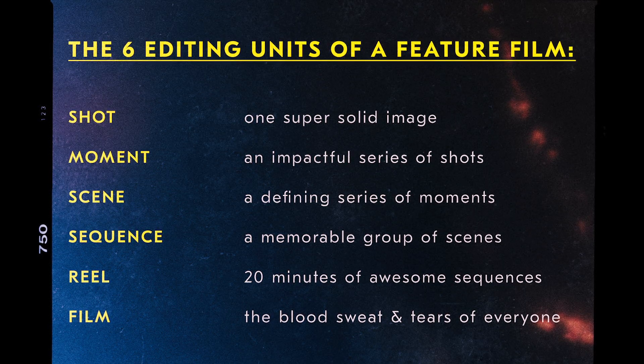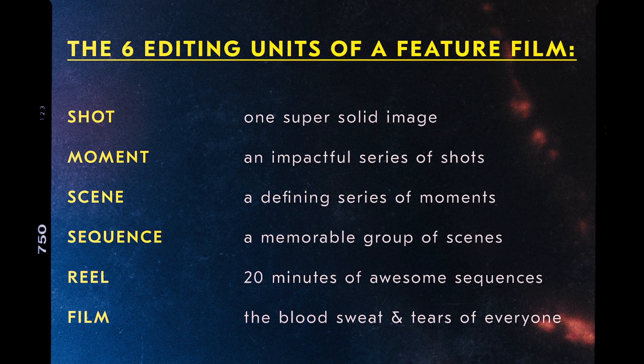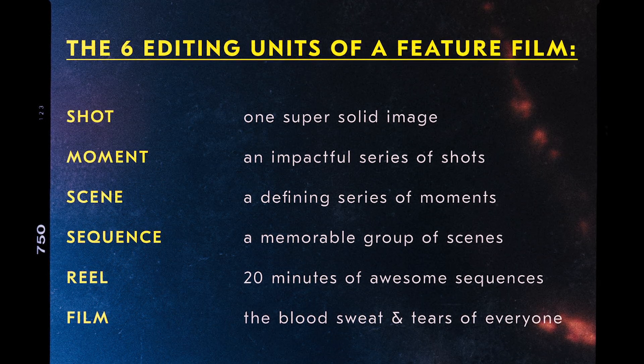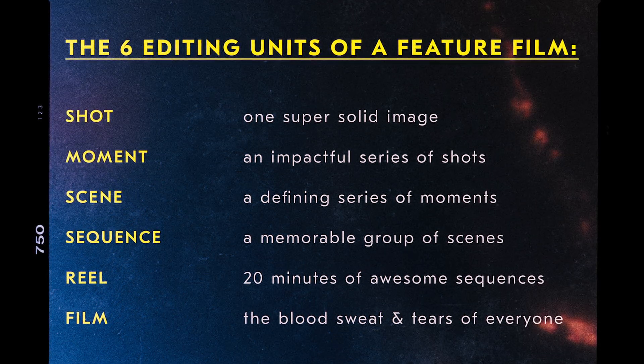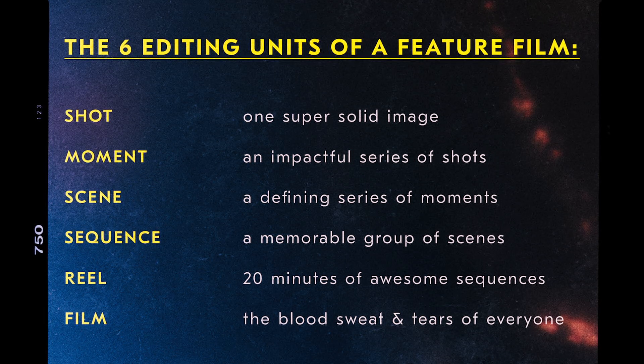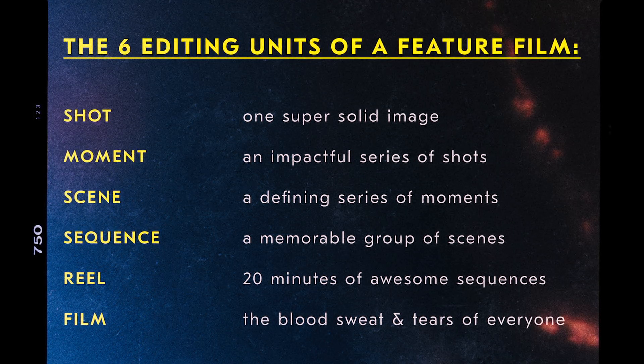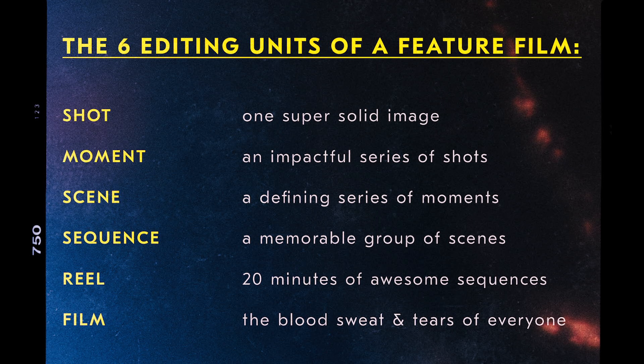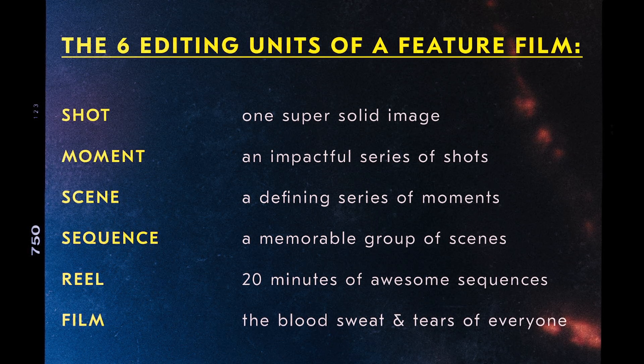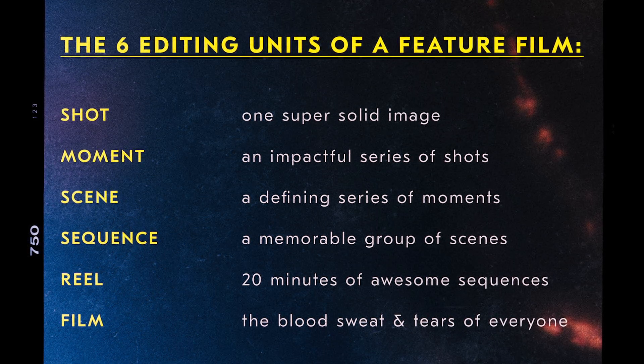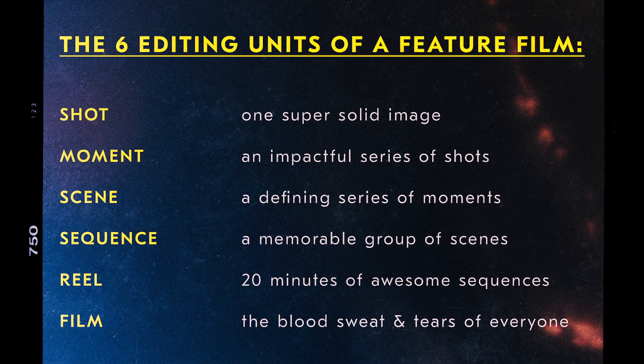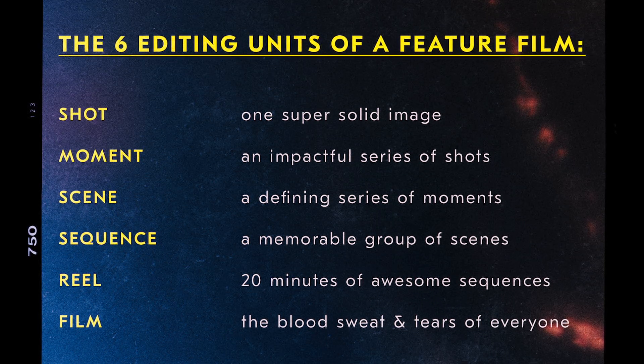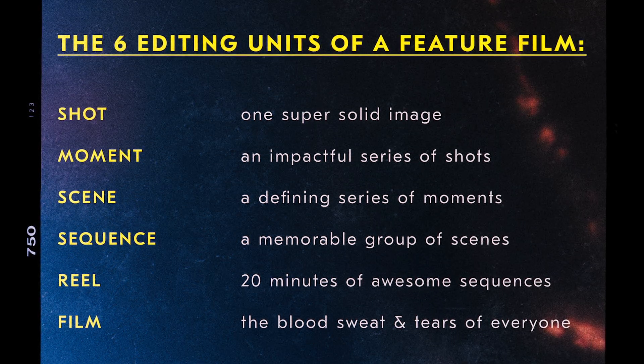Lastly, before I start editing, I think about the entire project and I break it down into these six components, which will help me and help you break down hundreds of hours of footage and make it more manageable and give you realistic goals to hit every day, all day long. Shot, moment, scene, sequence, reel, film.